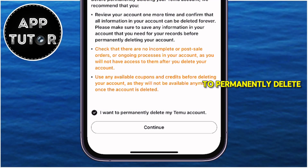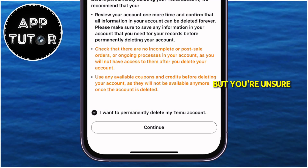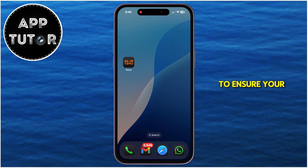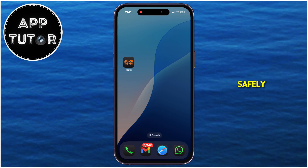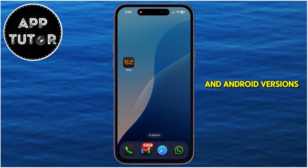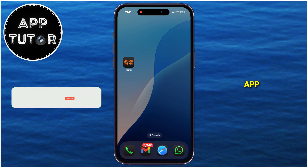Are you looking to permanently delete your Temu account but you're unsure how to do it? In this step-by-step guide, we'll walk you through the entire process to ensure your account is removed safely and securely. The steps are the same for both iPhone and Android versions of the Temu app.